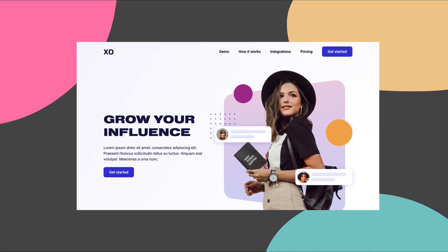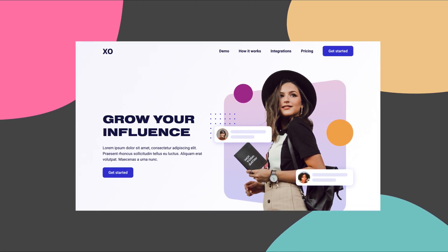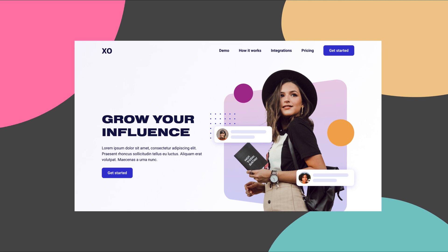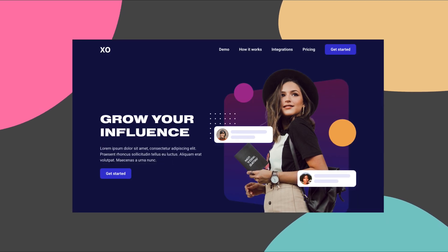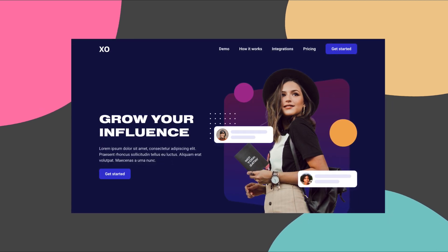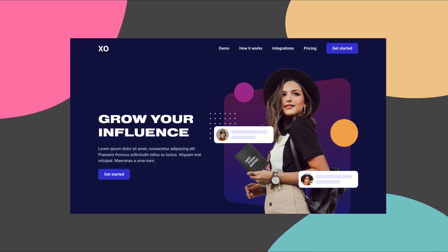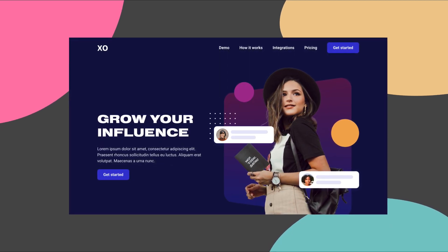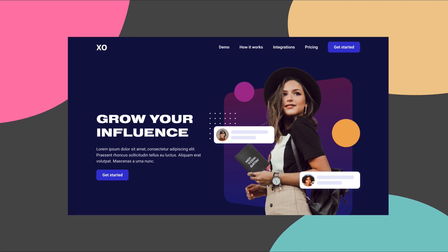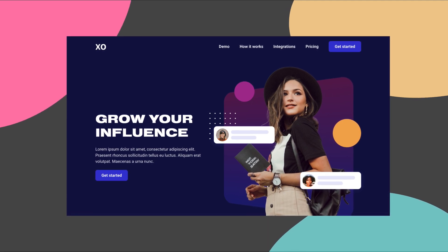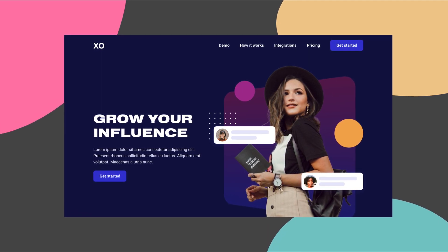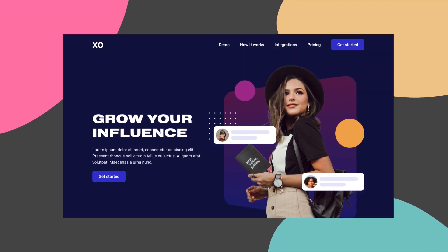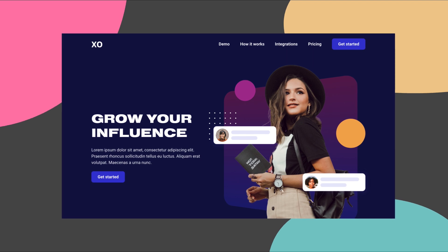This website hero will also have two versions, light and dark. Before we get started, be sure to hit that subscribe button and bell icon so you'll be first to know when a new video drops. Hope you did it! Now, let's get started!